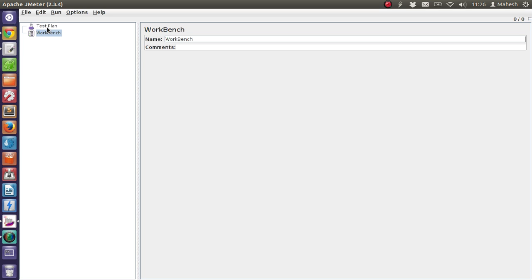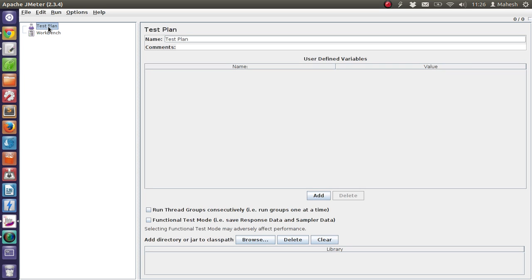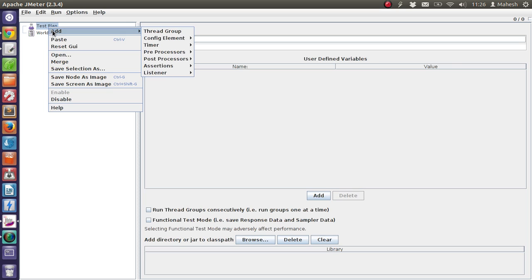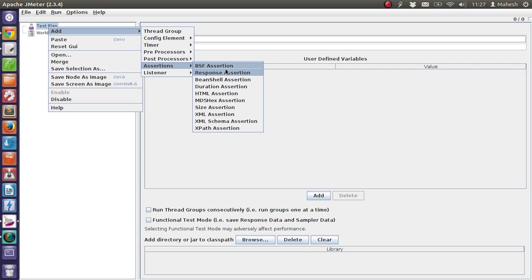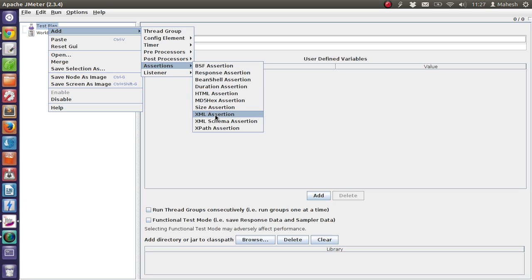So first thing we are going to do is click on our test plan, then add, and then you will find the option for adding assertions. There are different types of assertions like response, duration, size, XML, and XPath. The most commonly used assertions are response assertion, duration assertion, size assertion, and others.